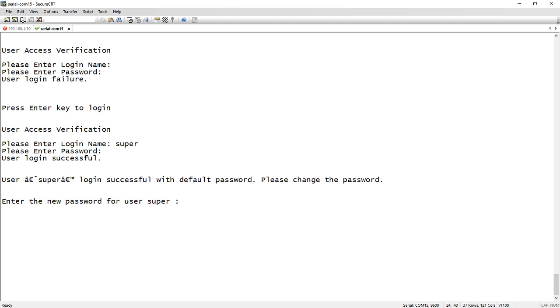So the other thing that's going to happen is it's told me that I've logged in successfully with a default password, but it's forcing me here to change the password. It's not giving me an option. So the first time you log into that switch, you have to change the password. You have no alternative.